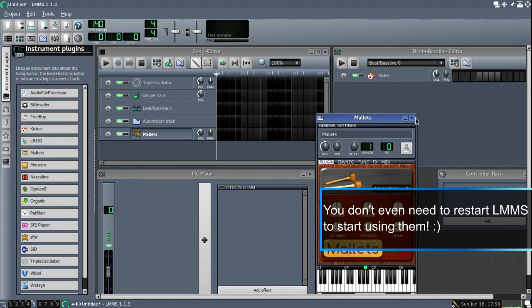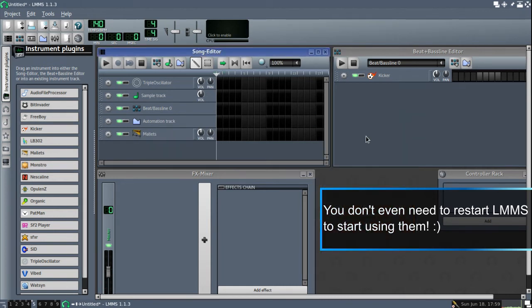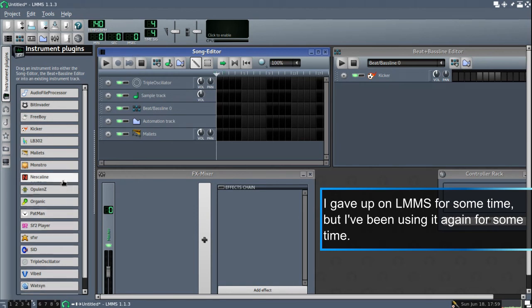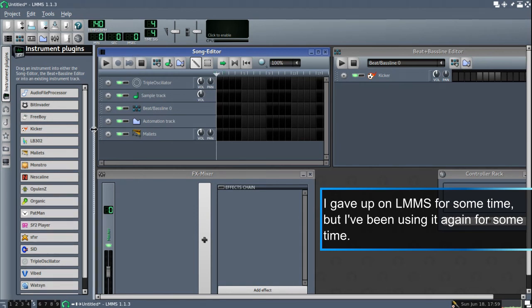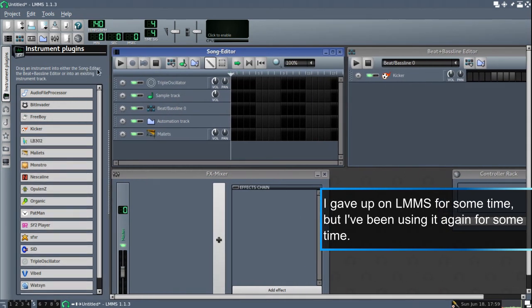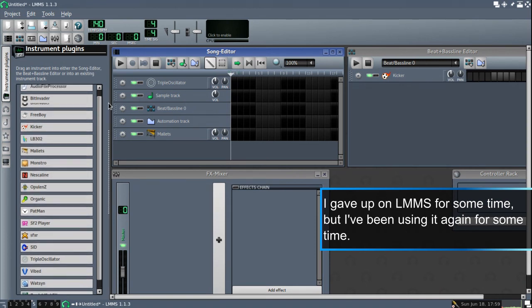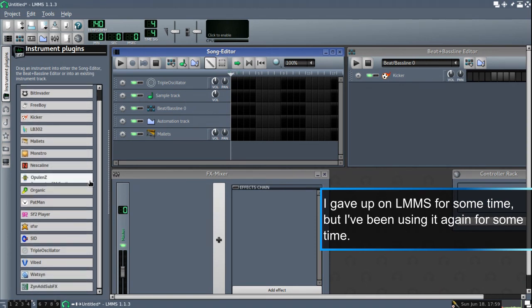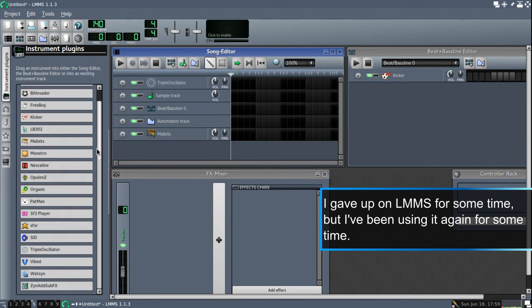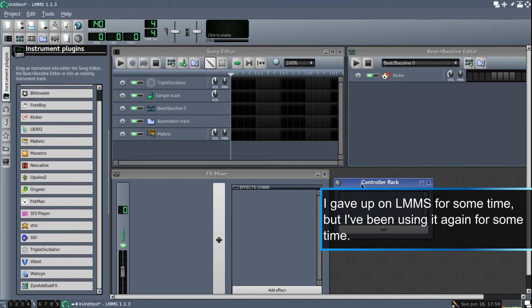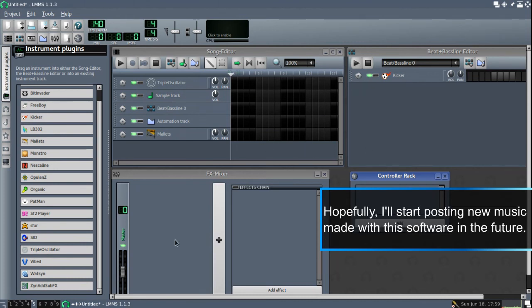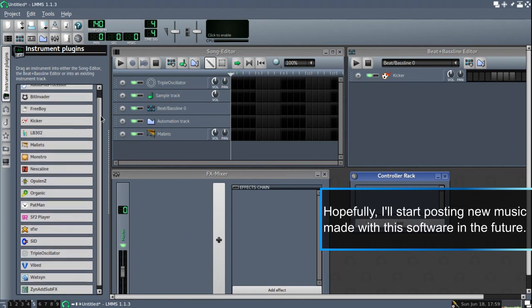So yeah, this was just a very simple video, just to give you a hint. I gave up on LMMS for a while now. But LMMS is very akin to FL Studio. And it has some very nice default instruments and some interesting support for MIDI controllers and some effects and so on. I'm probably going to use LMMS in some of my future works.